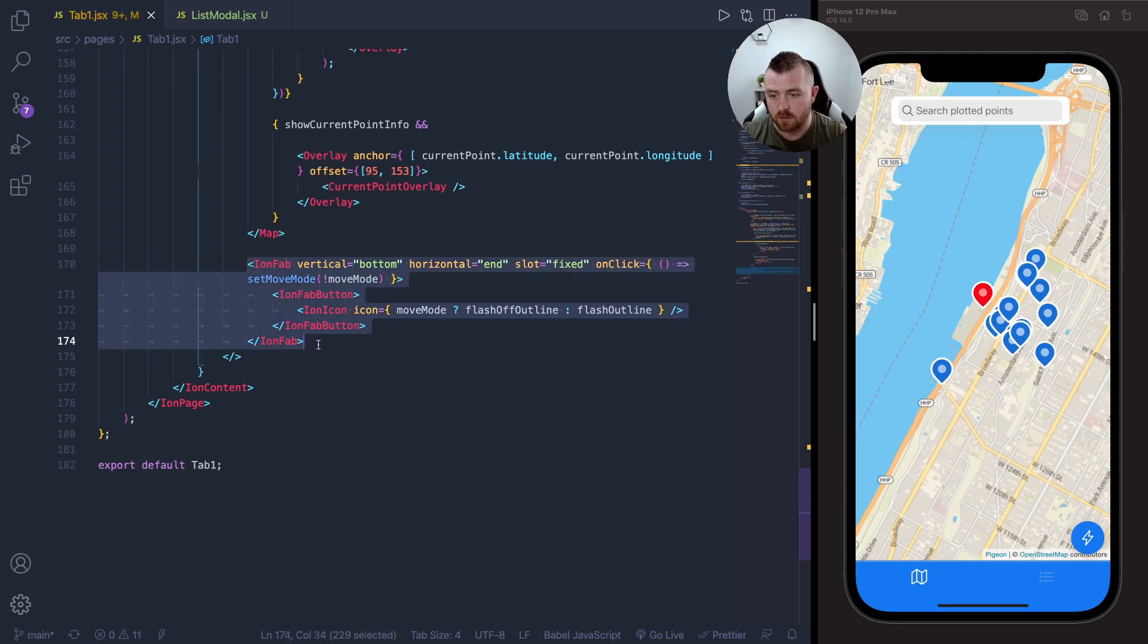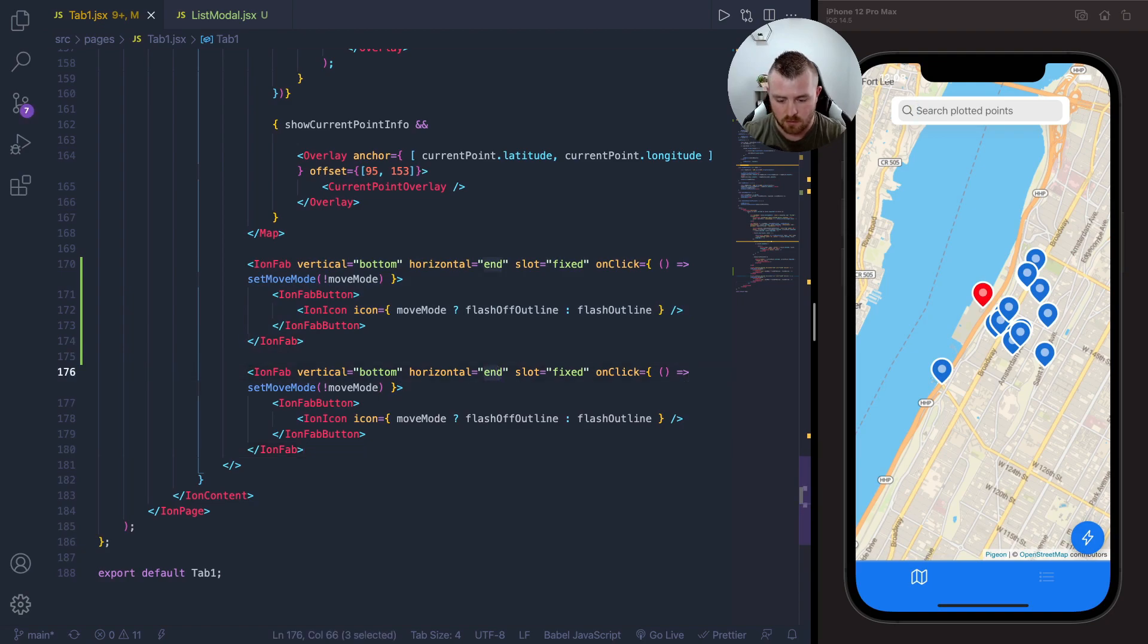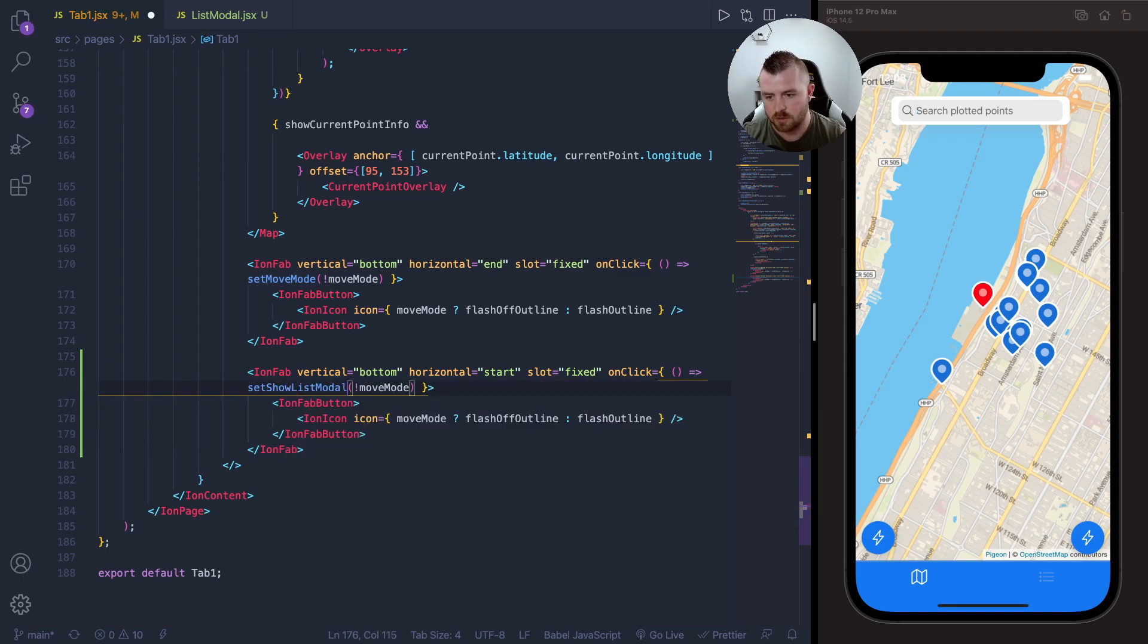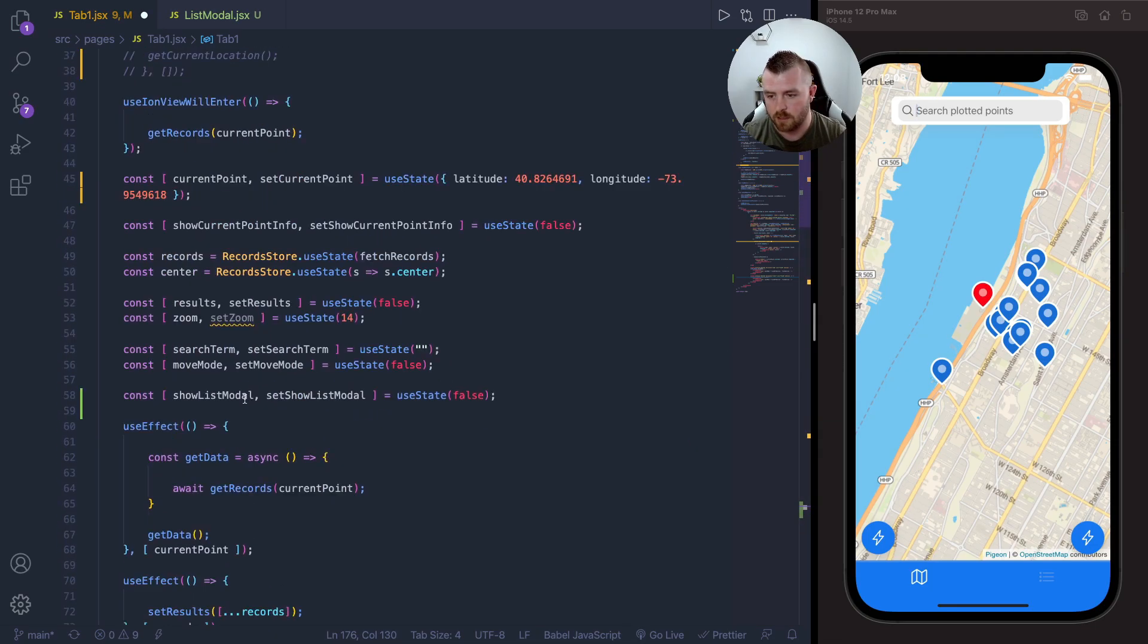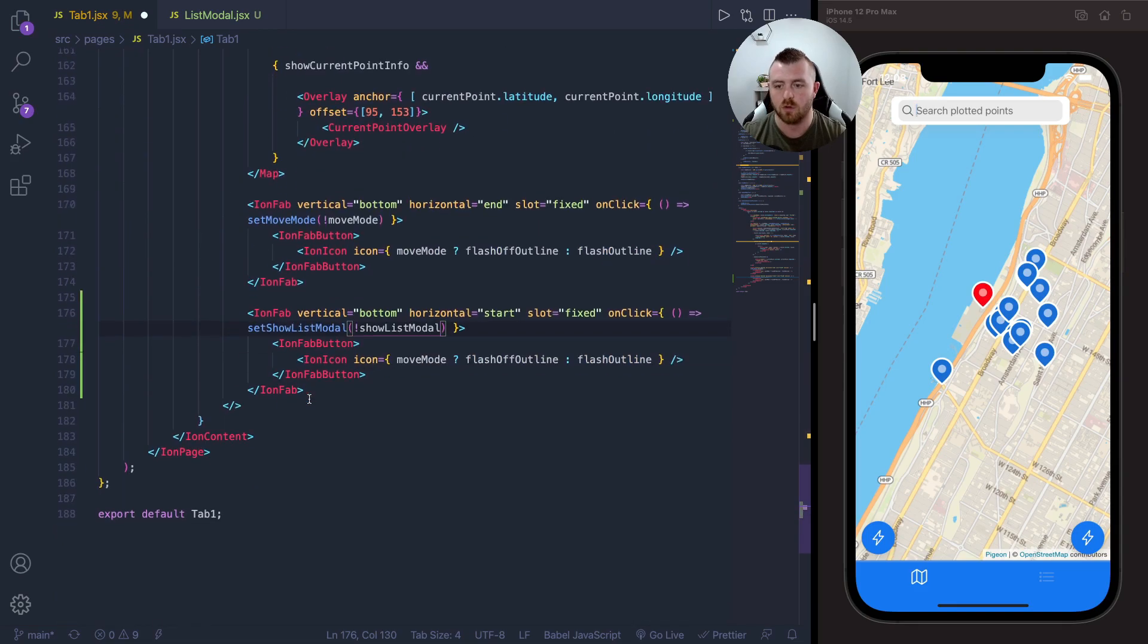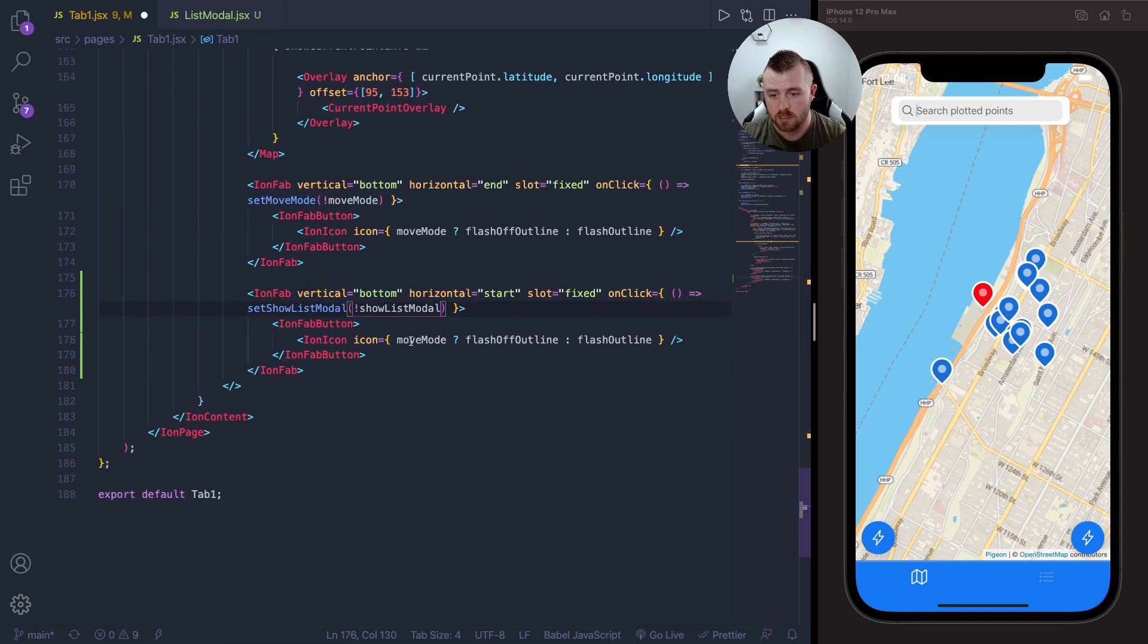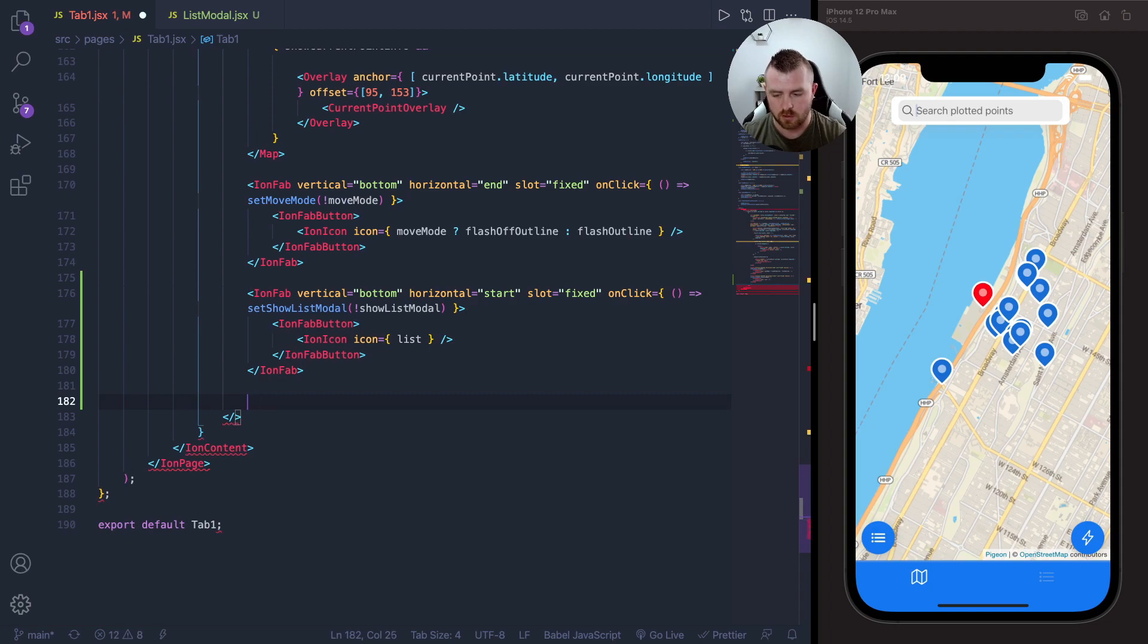I'm just going to create another fab button. Let's copy this one and instead of horizontal end, let's set it to start. The on click will be set show list modal, which I've already got set up. That's just a useState variable here that will control if the modal is showing or not. The icon, let's just set this to list.